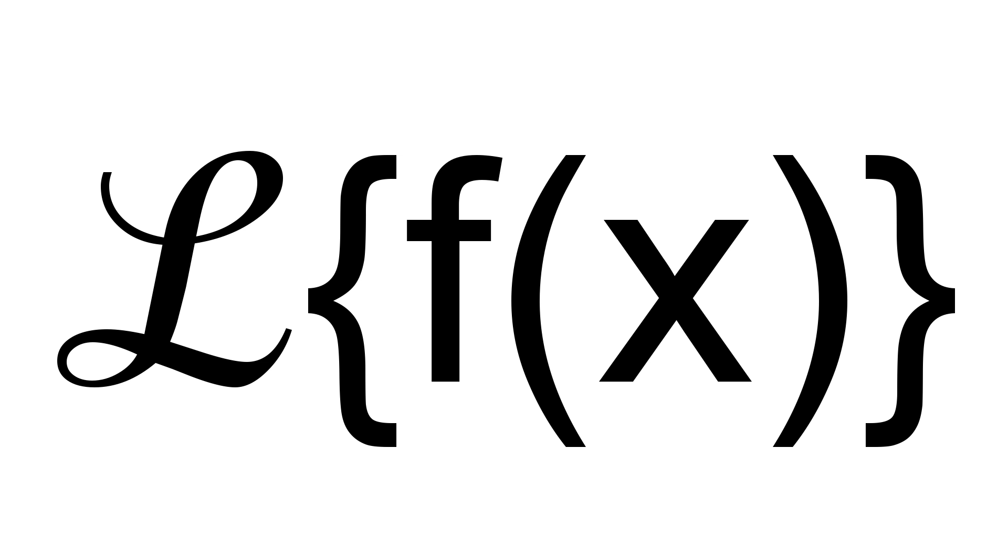The coolest number that exists. Wait, so was that 1 over s minus a, or was that s plus a? Also I'm pretty sure I'm missing a square in there somewhere.